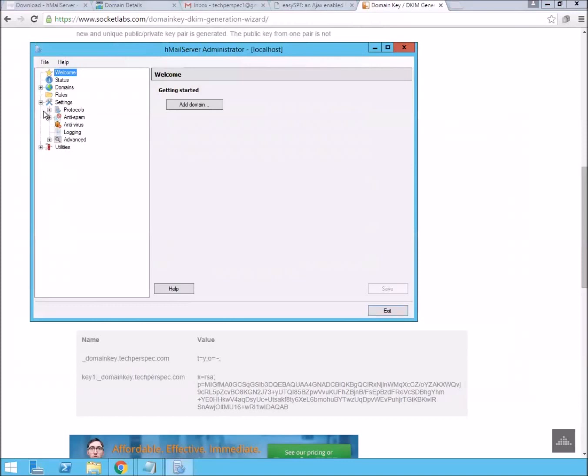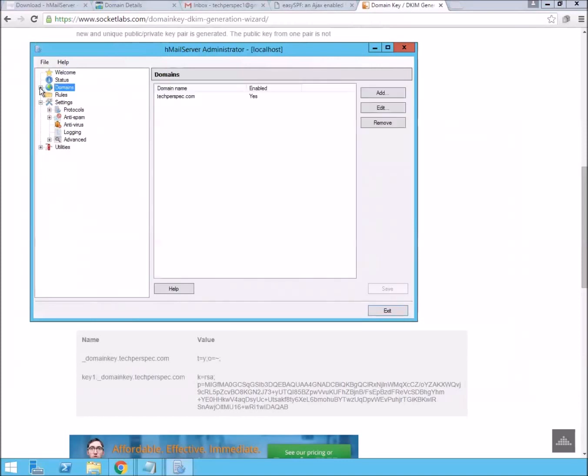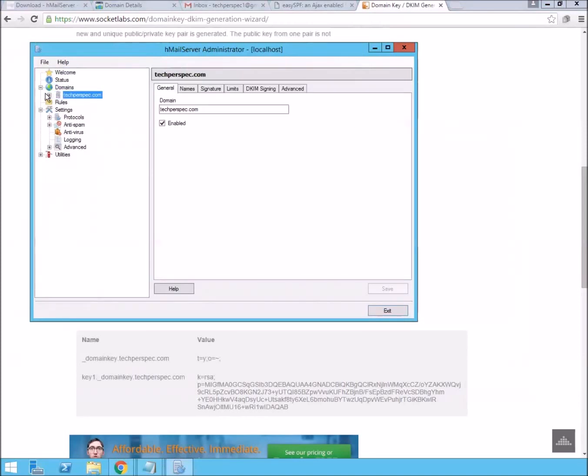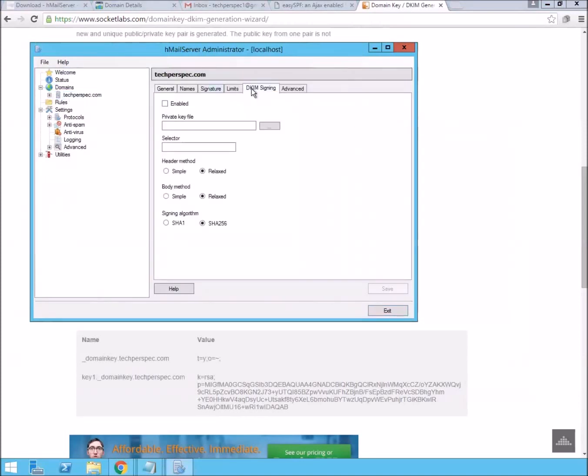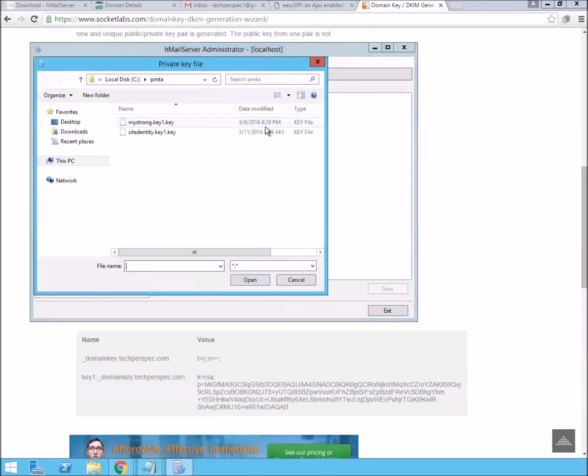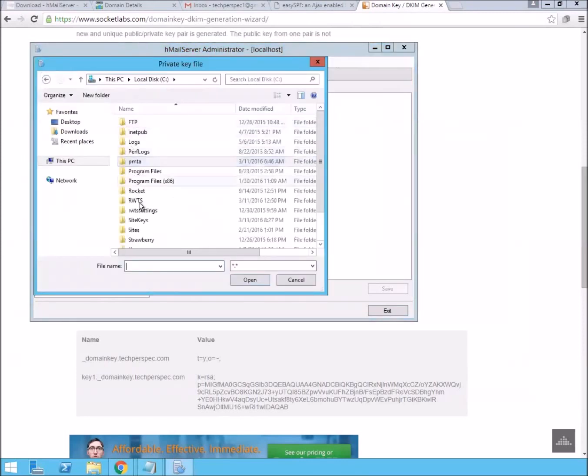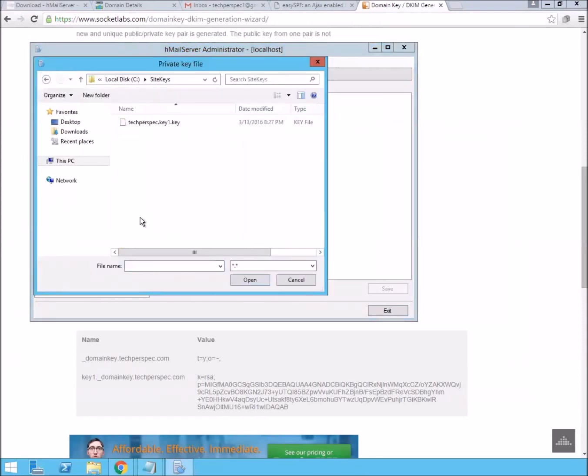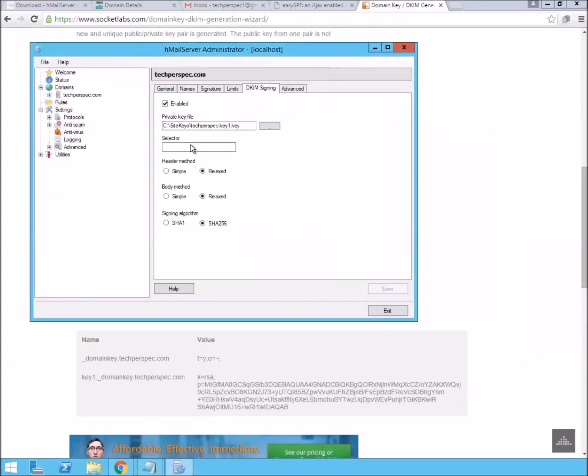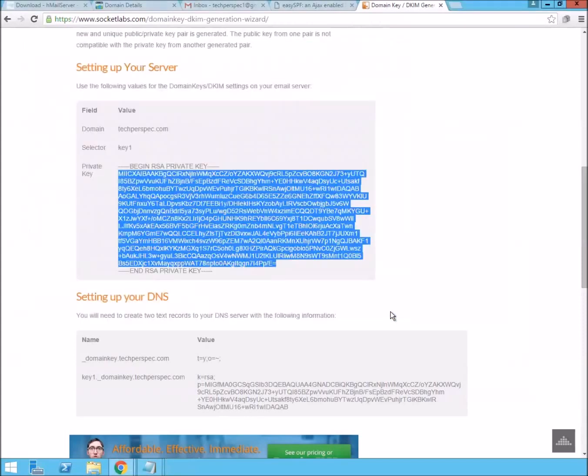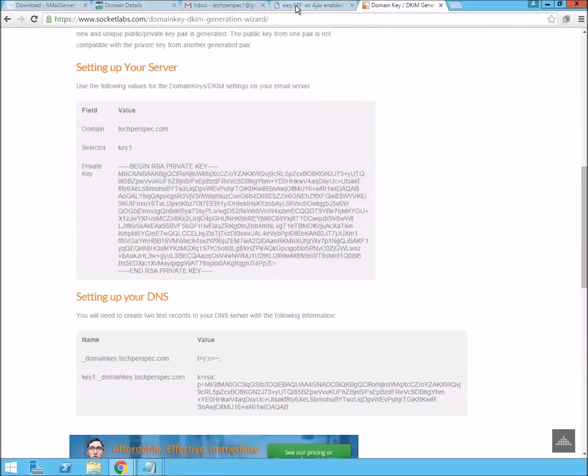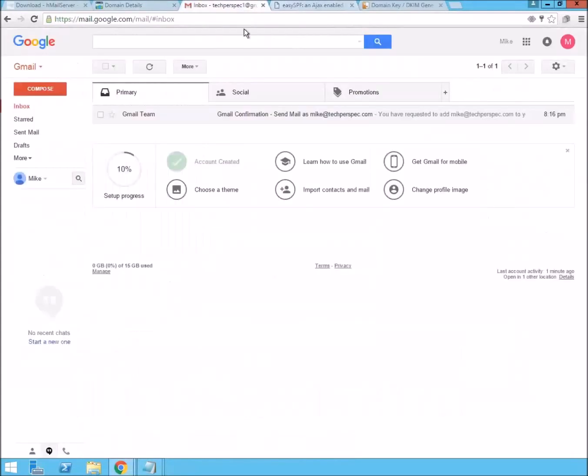And then when you bring up hMail server, you'll go down to your domain and go to DKIM. And you can say enabled. And you can just choose that key that we just selected. The techperspect.key. It was for the selector of key1. And we should now have the private key saved off. So, let's run the same test again.